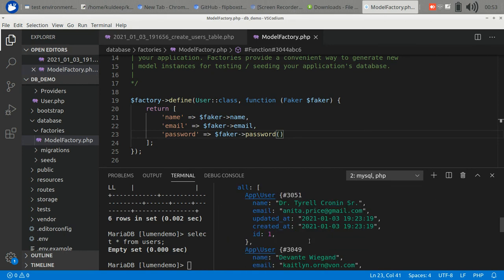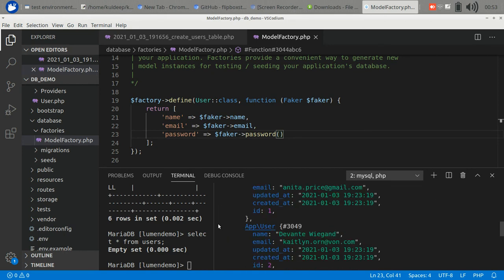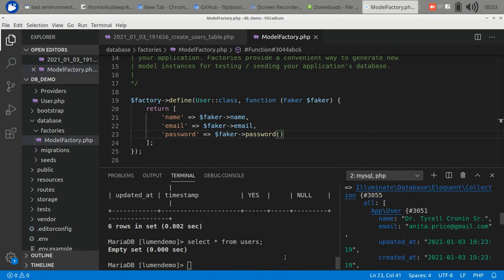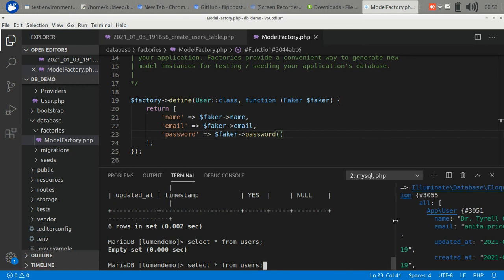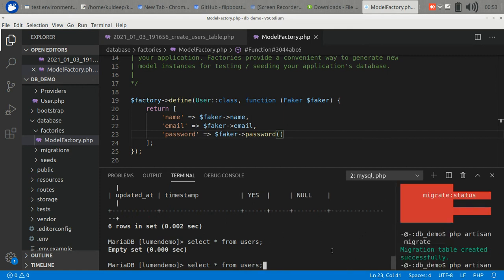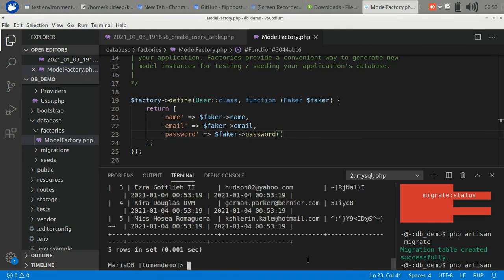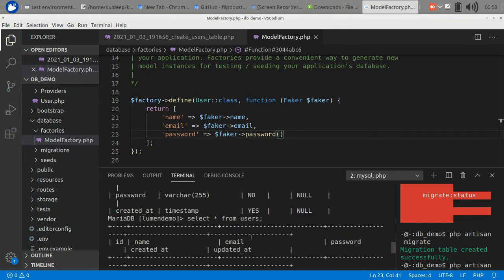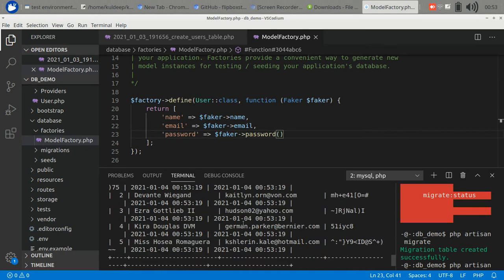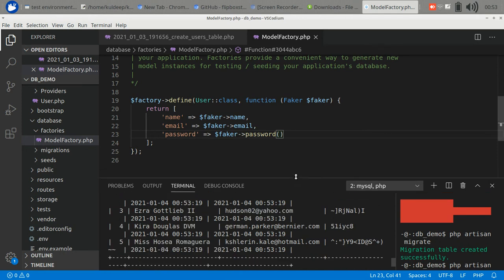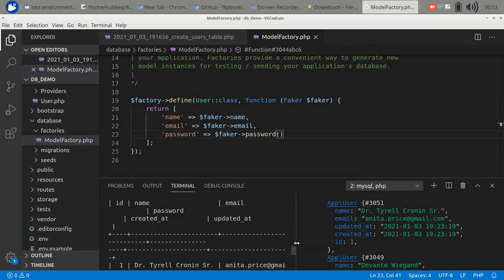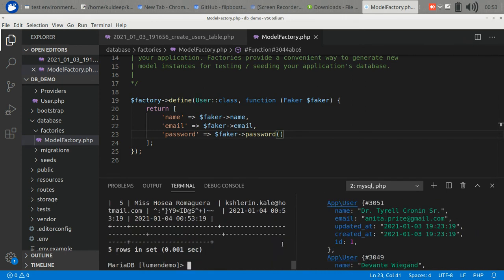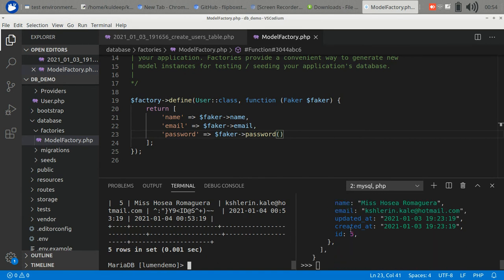It has created the users. Let's check it out in our database. Select from users. Yes, the users have been created. These are users with emails. Through the factory you can generate fake data for development testing purposes.